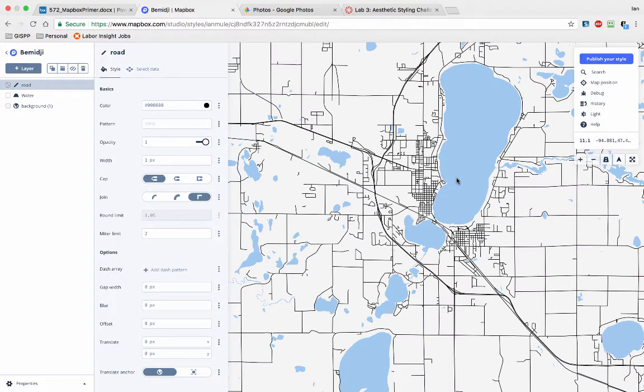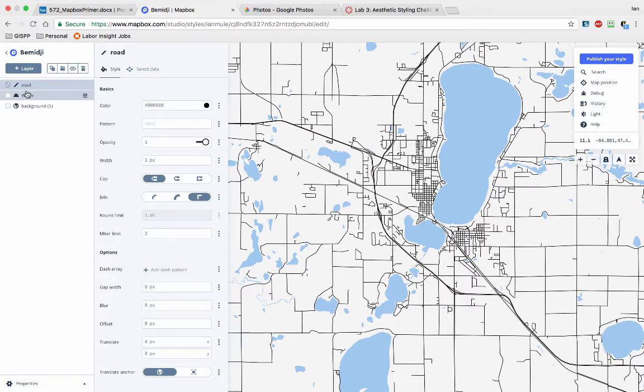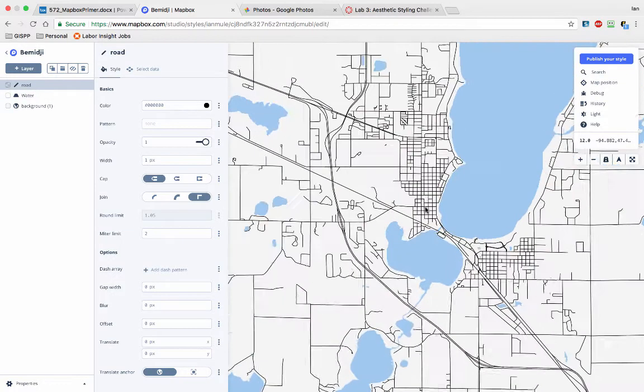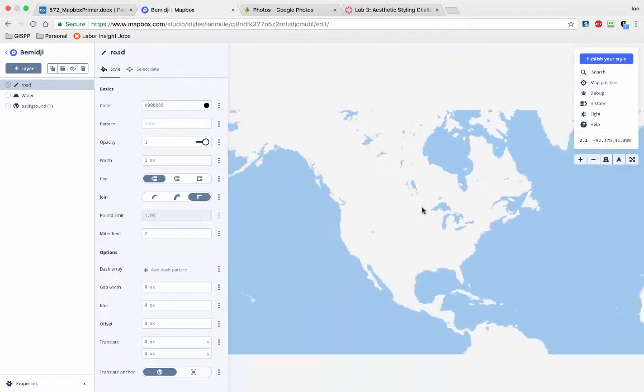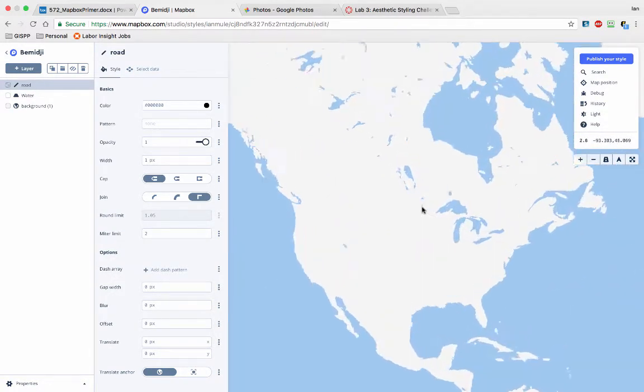And now, as you see, the water layer is showing up as blue as we designed it. And now the roads are here. And if I zoom out far enough, there shouldn't be roads,